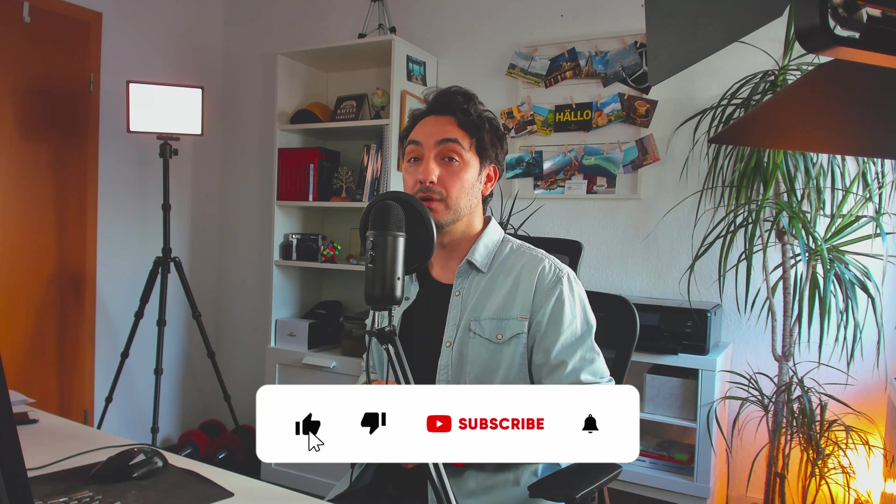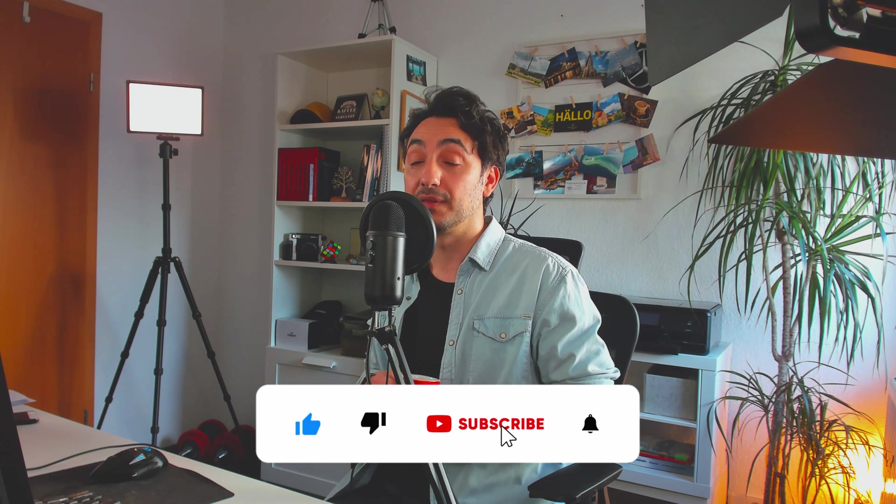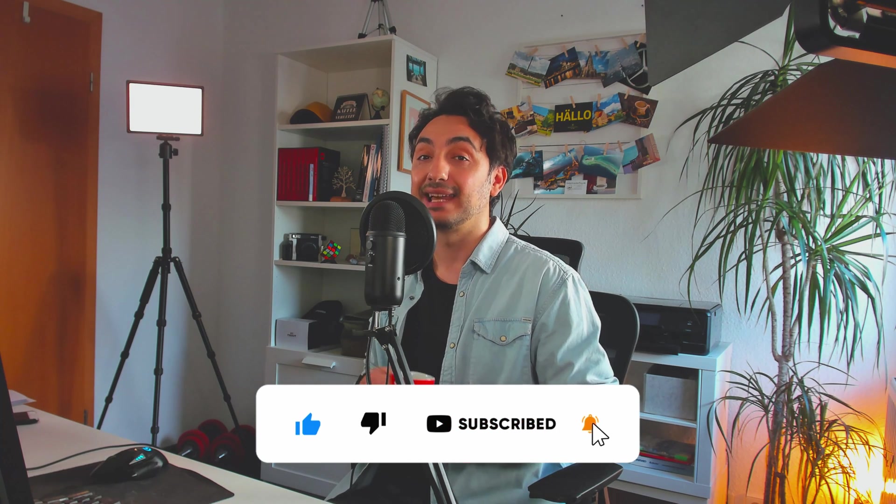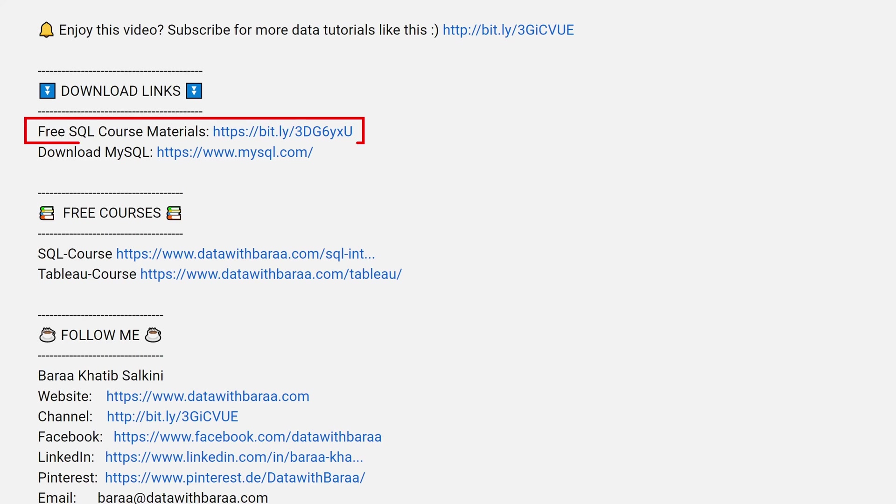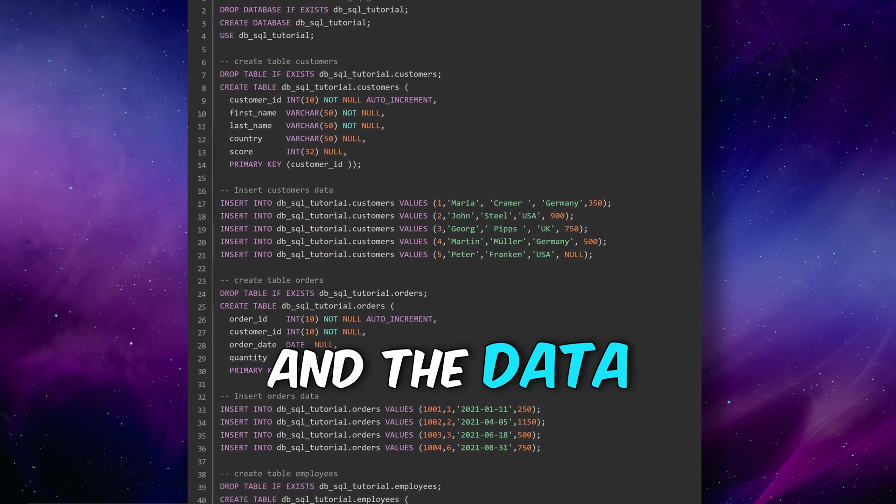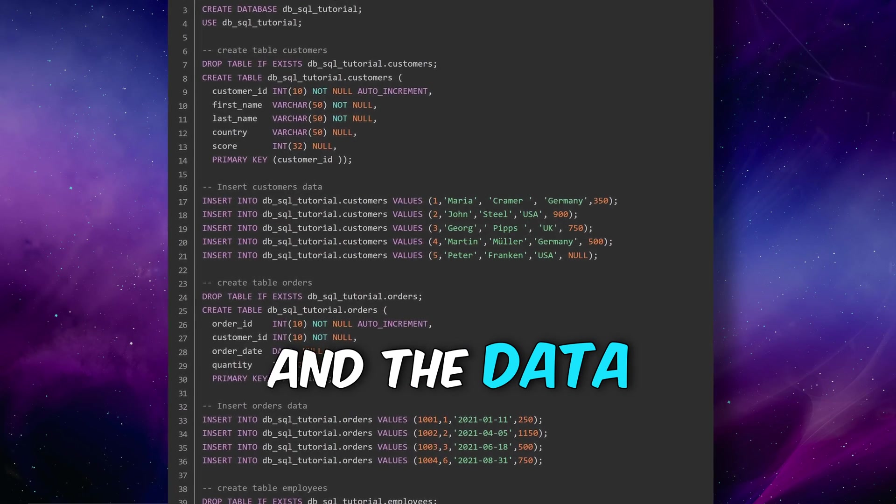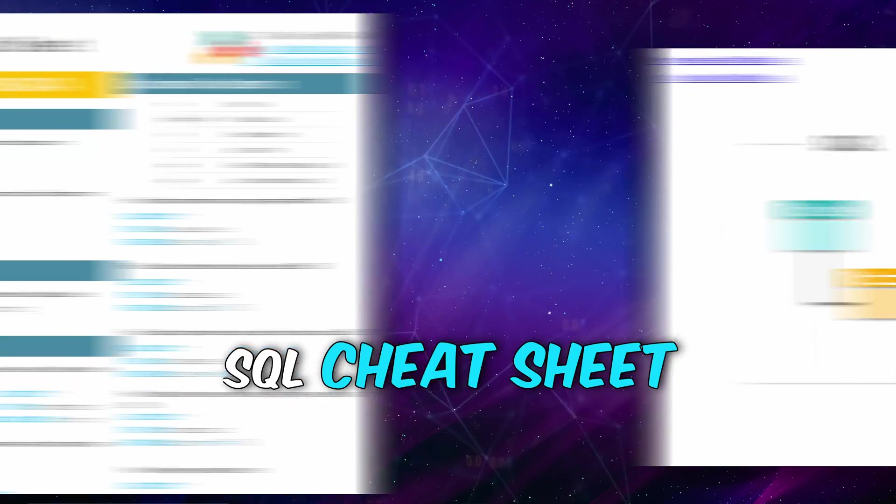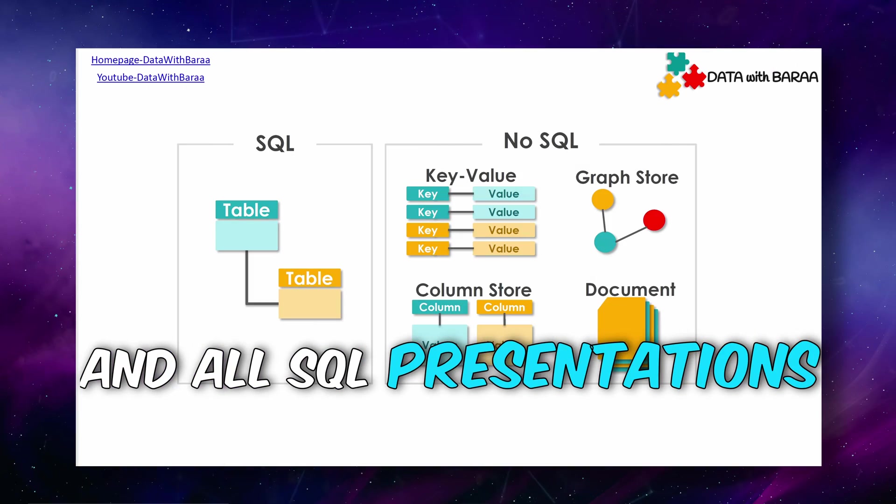And if you like this video and my work and you want to support the channel, then subscribe, like, and comment. And in the video description you will find a link to free SQL materials like the database and the data of this tutorial, the SQL cheat sheet, and as well all the presentations. Thank you so much for watching and I will see you in the next tutorial. Bye!